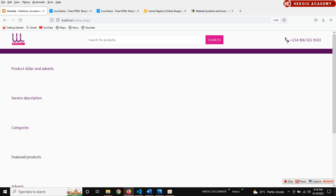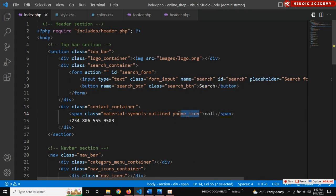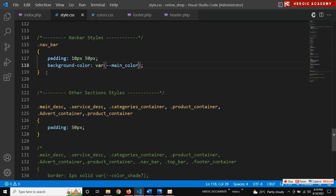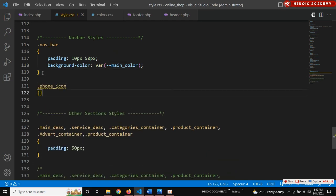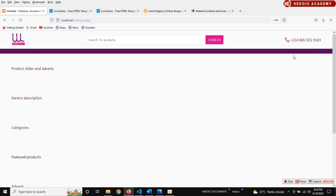I'm going to give this icon the highlight color. So what I'm going to do is add a class to this - maybe 'phone icon' like this. Then apply the highlight color. That's beautiful! So everything we want, we've gotten it where we want it, and I think the top bar is done and I'm proud of what we've gotten.